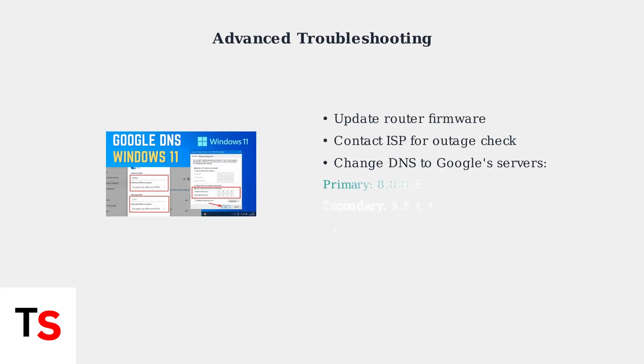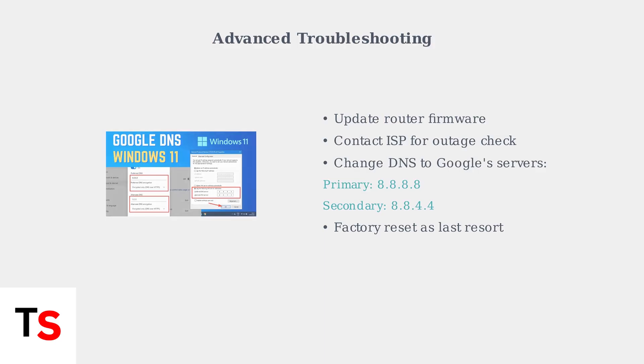If you're still having connection issues, try these advanced troubleshooting steps. Update your router's firmware, contact your internet service provider to check for outages, or change your DNS settings to Google's public DNS servers.